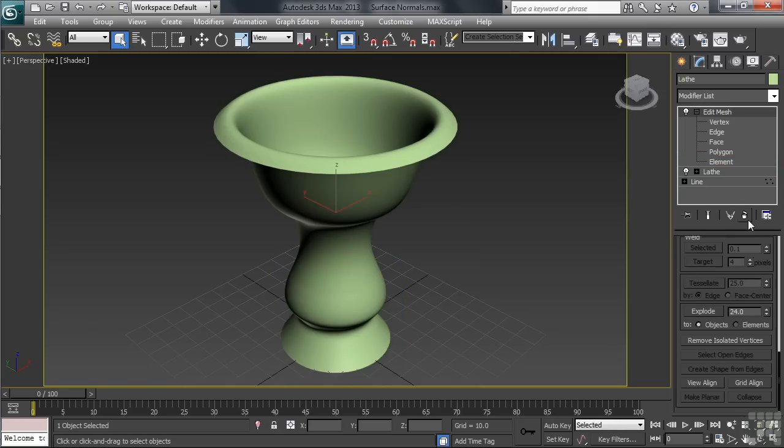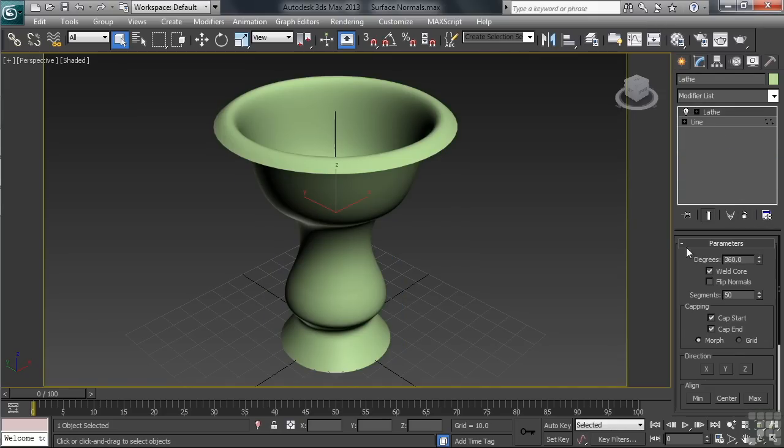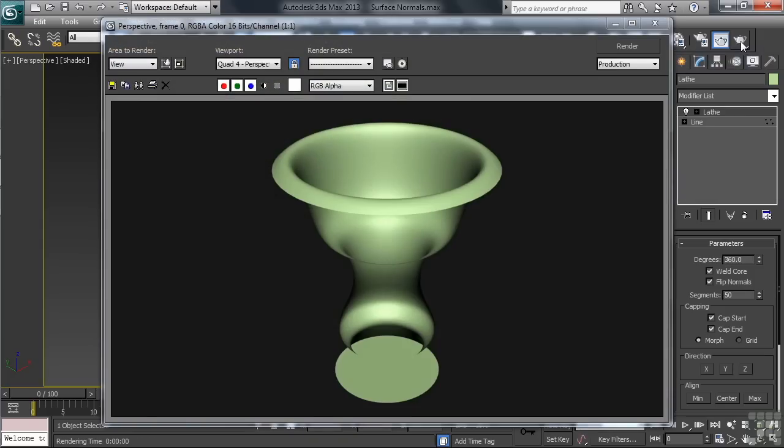To show you that, let's first close the render, then delete the Edit Mesh modifier from the vase. Down in the Parameters category below the modifier stack, you'll see a setting called Flip Normals. Let's activate that, then render again. This, in essence, takes each and every surface normal on the lathe surface, turning it in the opposite direction.